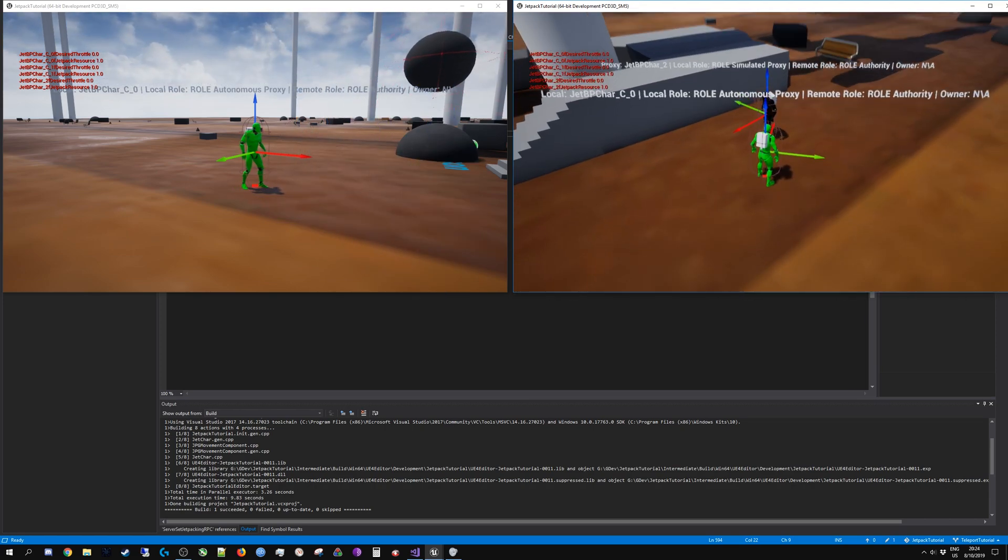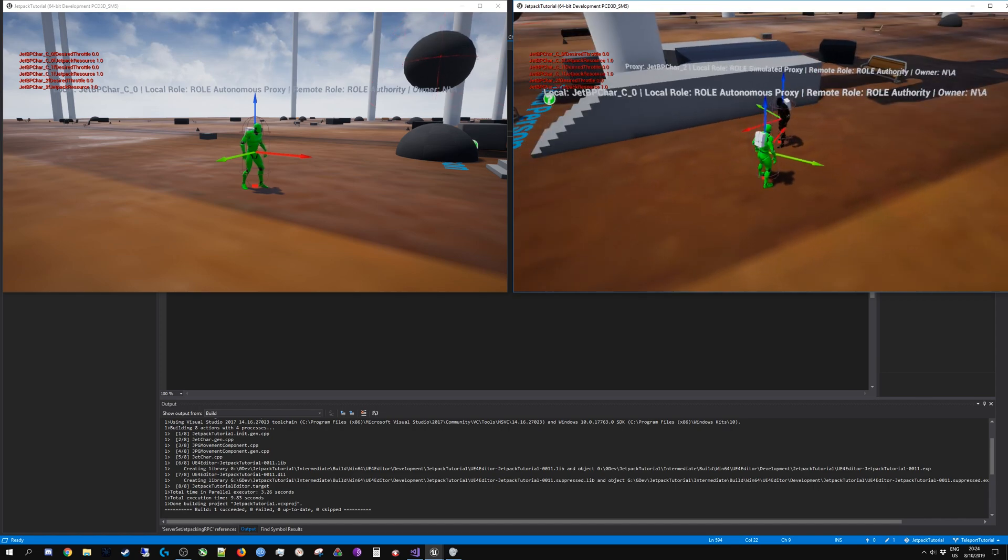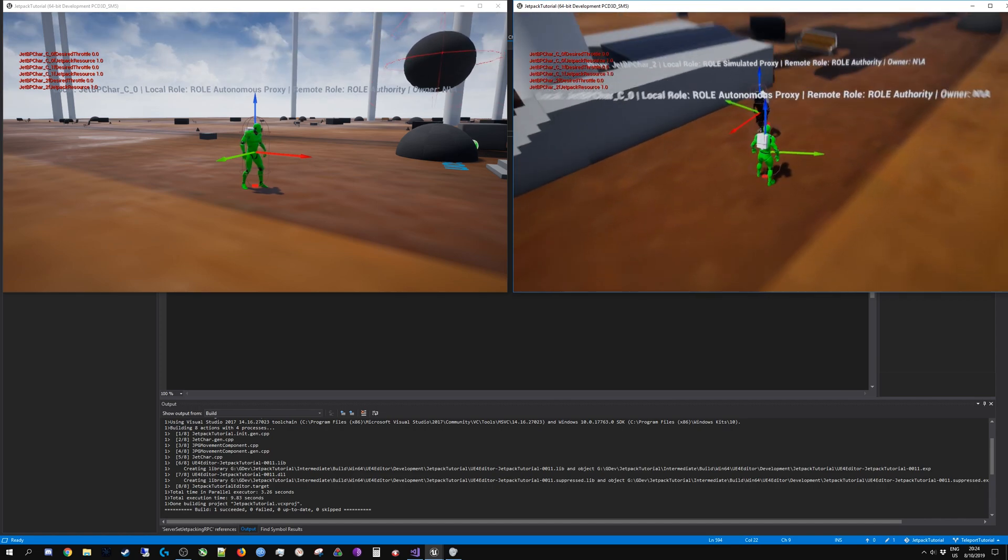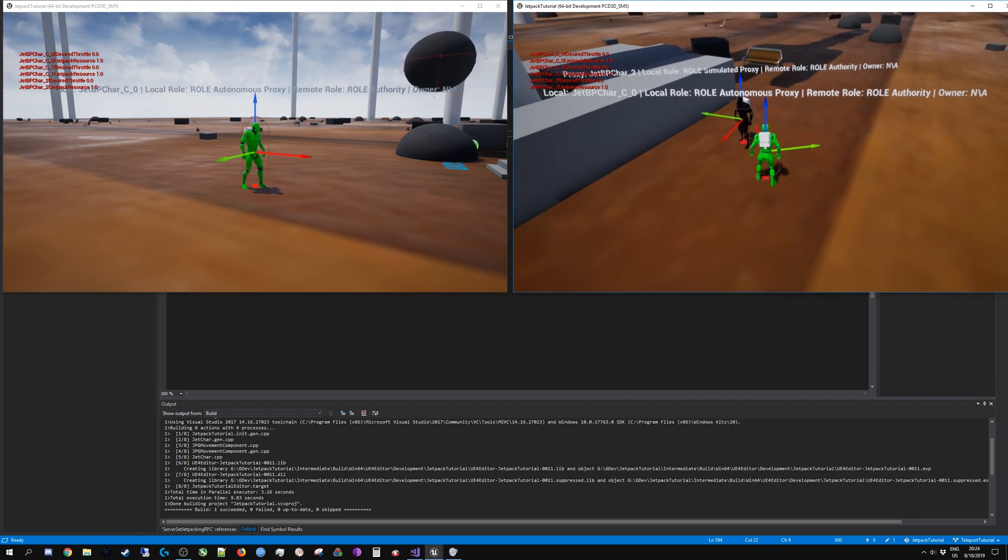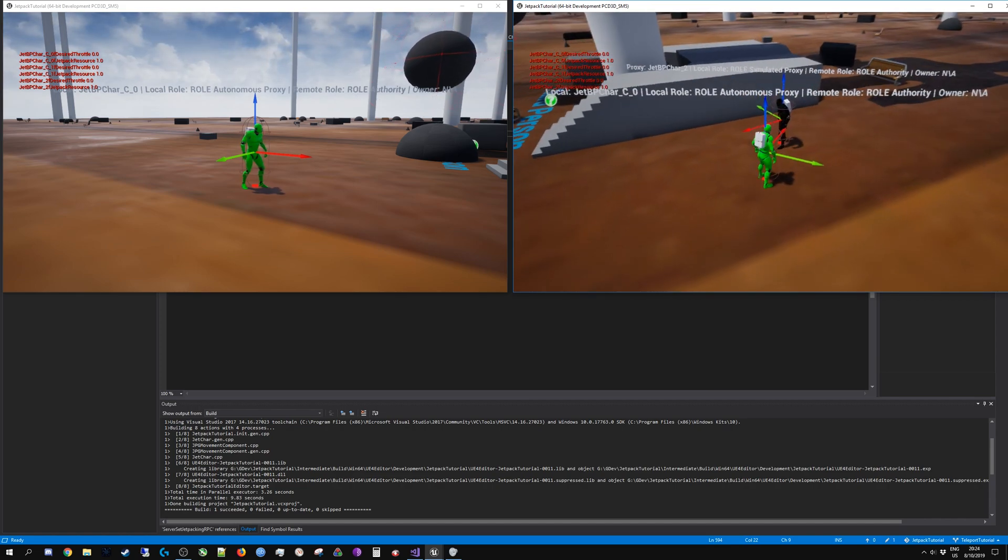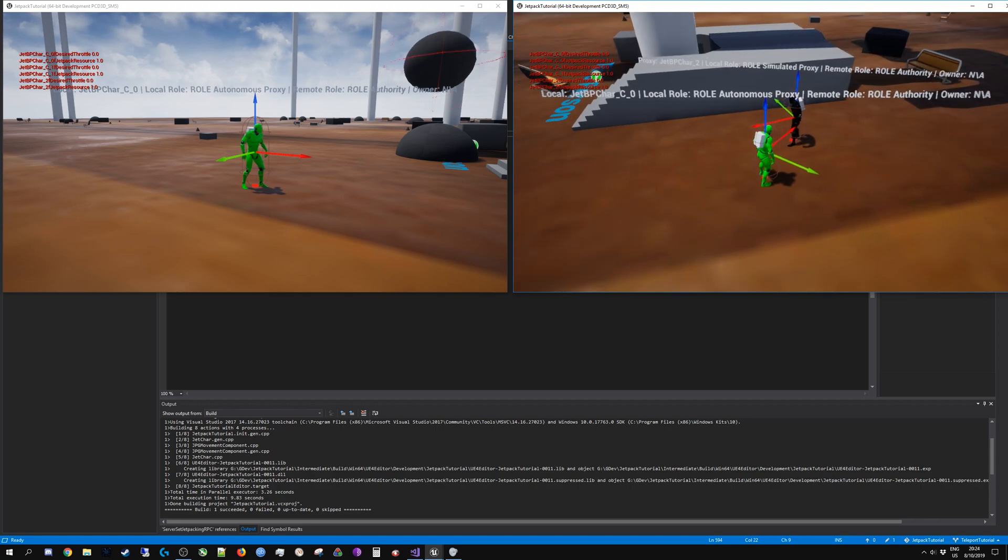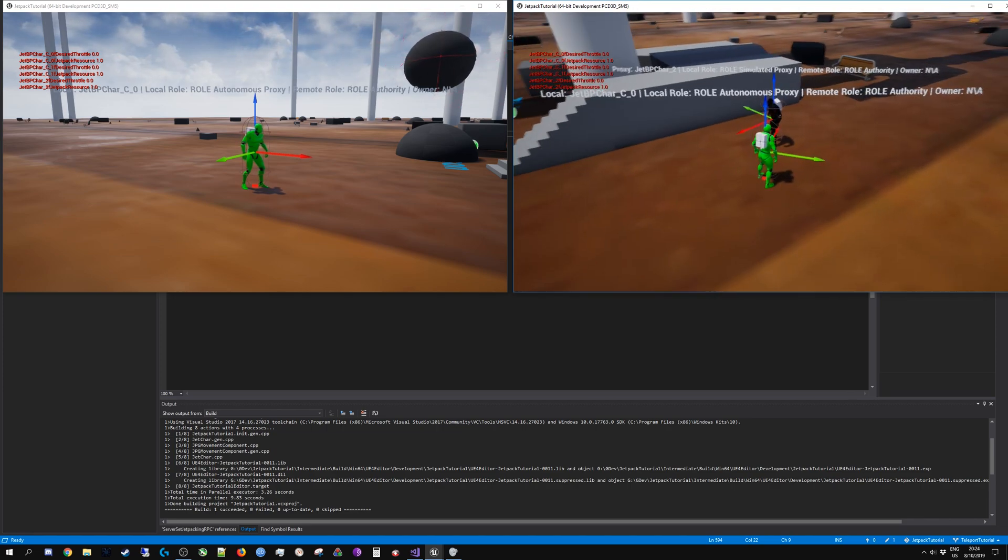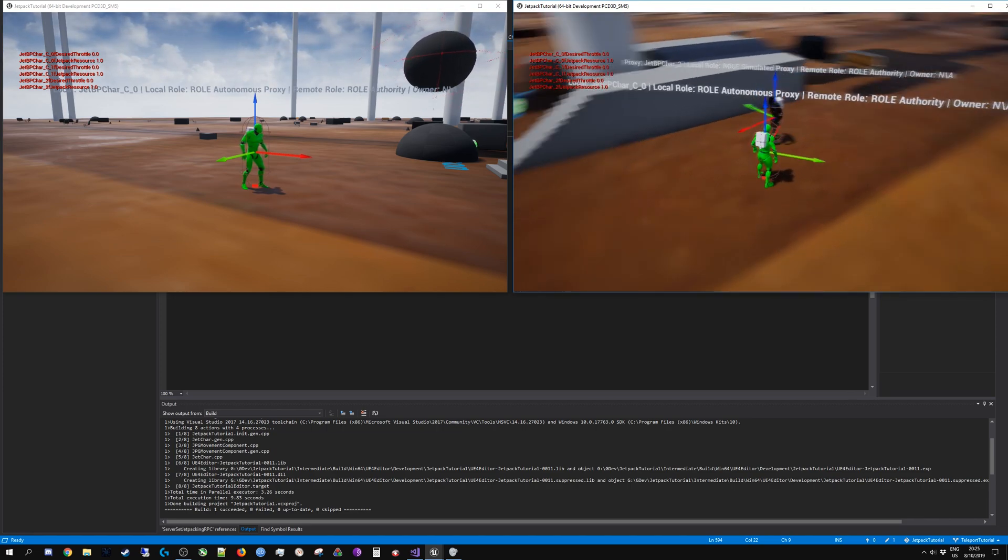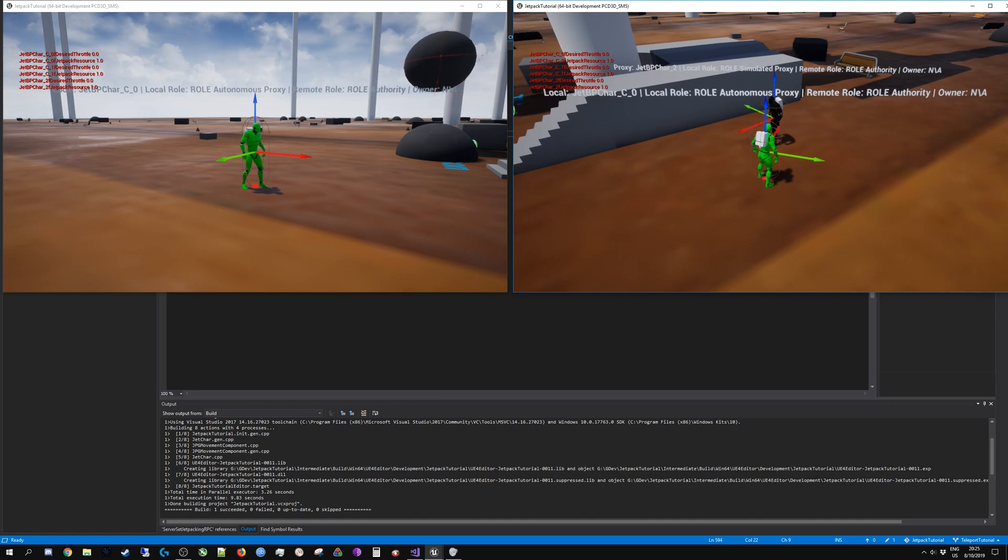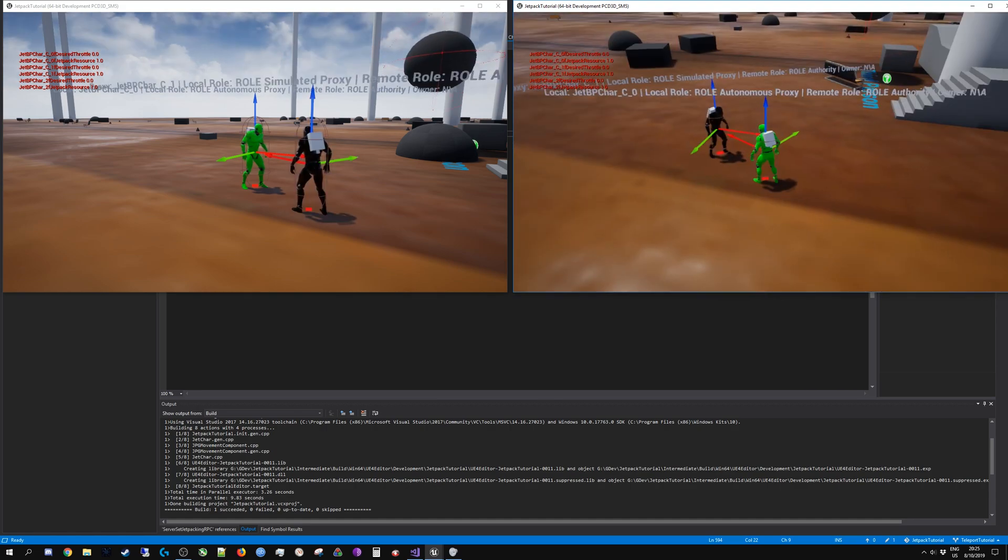However, a simulated proxy can also be locally controlled from the server itself as I am currently running a listen server. This isn't really the case when you are running a dedicated server of course.